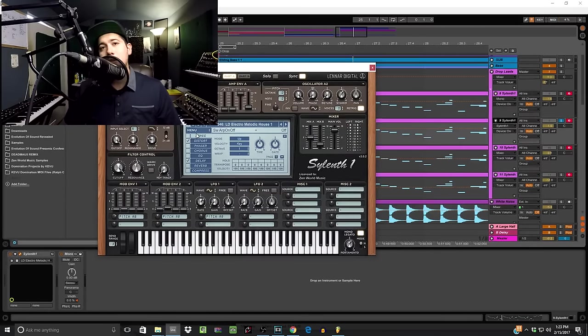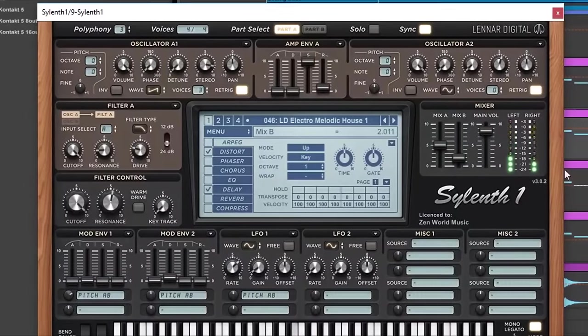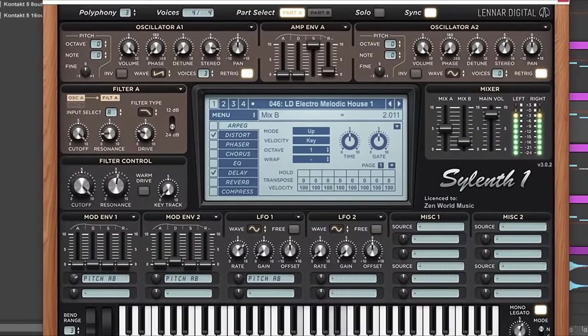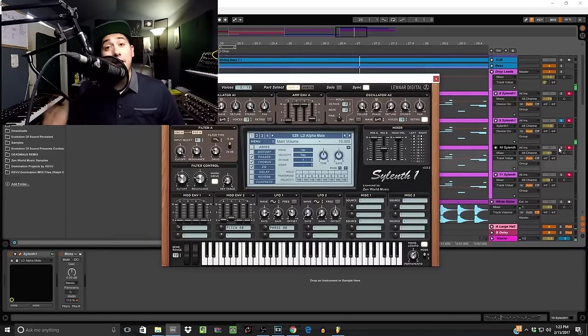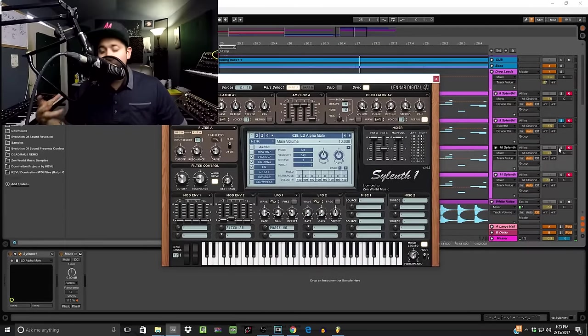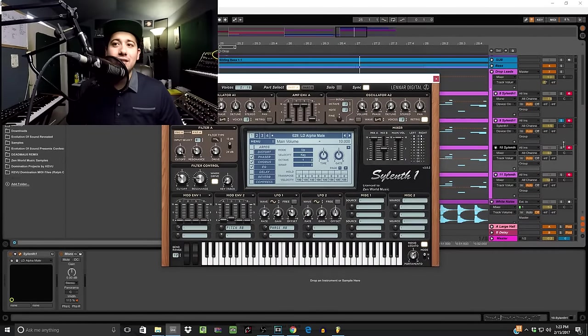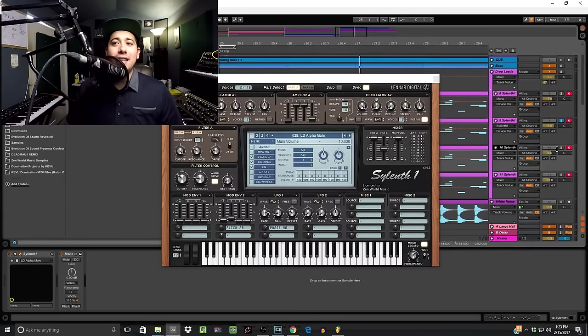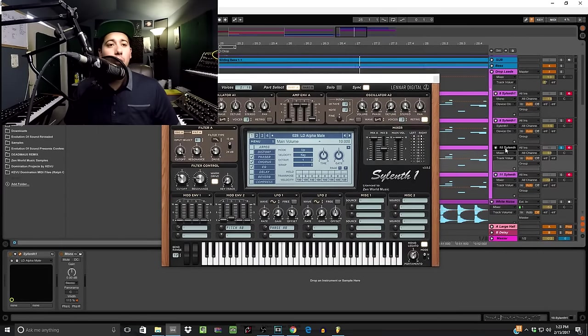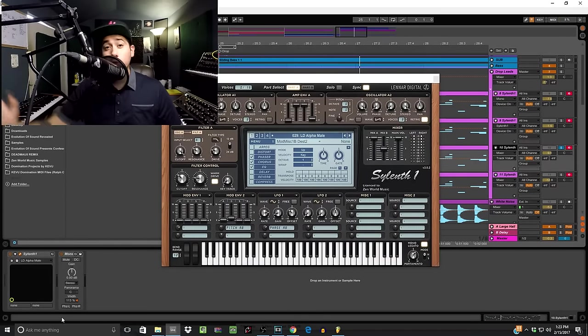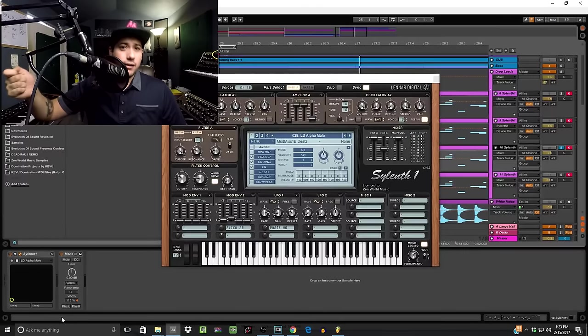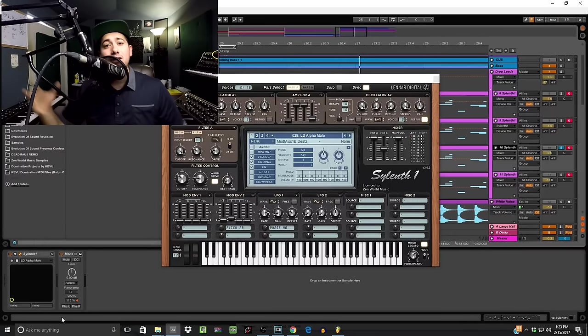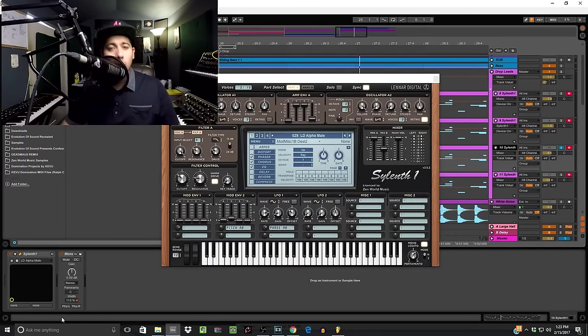Now the next thing you're gonna need is the generic lead, the tremolo layer which I like to call it. This is called lead alpha male and this is what's gonna be in the stereo. Now use an S1 imager or the Utility in Ableton or you can even use Fruity Loops which has a width knob in order to get this to more of the sides, more in the stereo signal.